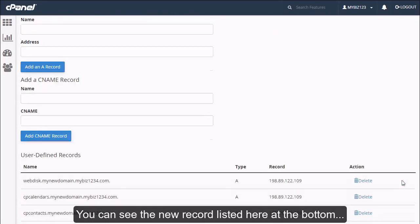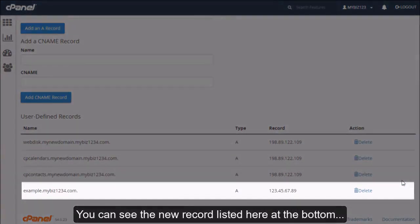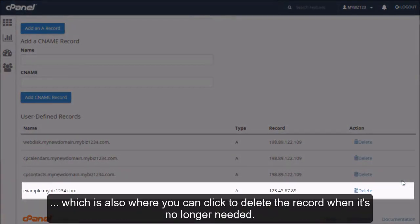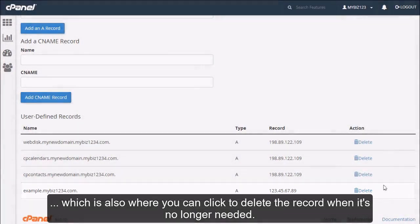You can see the new record listed here at the bottom, which is also where you can click to delete the record when it's no longer needed.